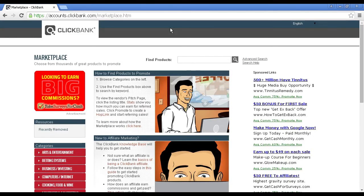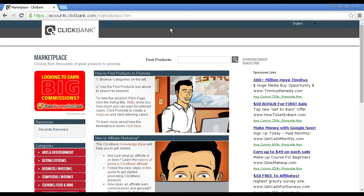Another good site to look at is Clickbank. If you come to clickbank.com and click on the marketplace link it'll take you to this page. In some ways this is actually easier to find products than it is on JVZoo because you can drill down by category.